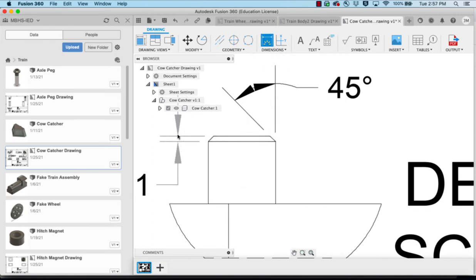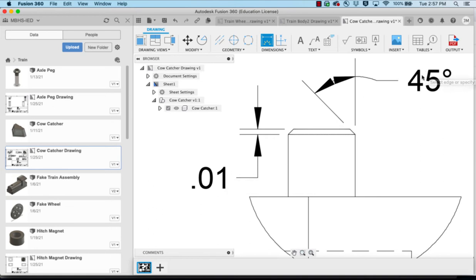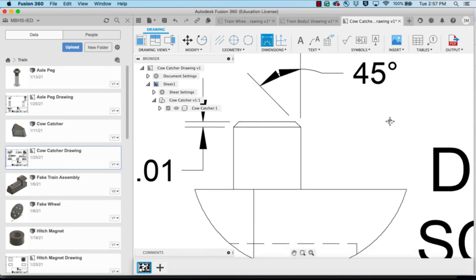Then I'll dimension from the line here to this location and that gives me the 0.1. So it gives me the same information that it was a chamfer that was 0.01 by 45 degrees.